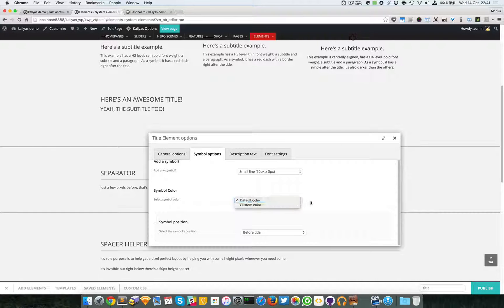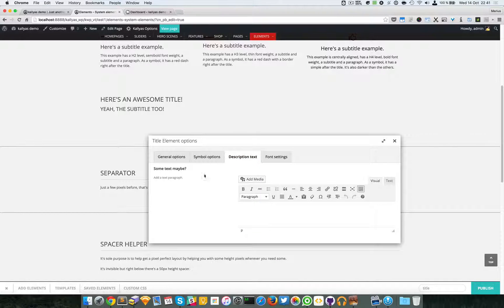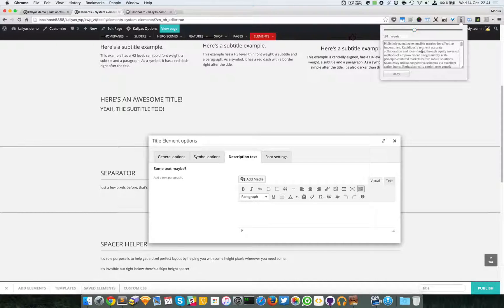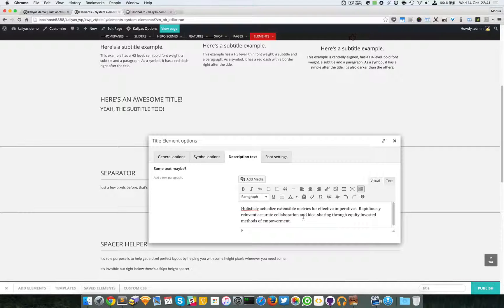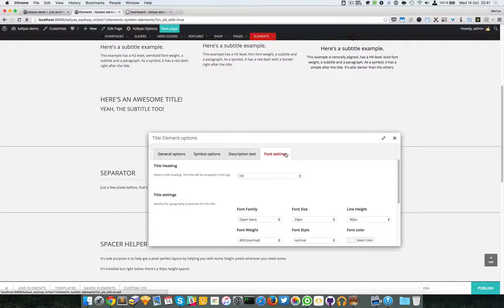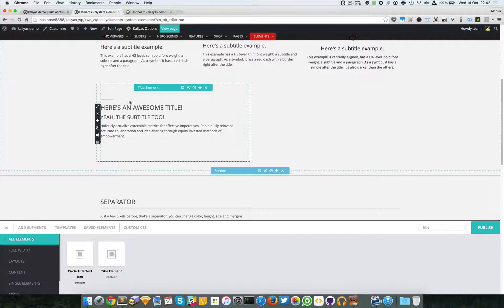You can choose to place the symbol before or after the title. This is the symbol color - if I choose custom, a color picker will appear, but for the moment I'll leave the default color. Then we have a description text field. You could use the text box element separately, but if you want one all-in-one element, just add your text here.